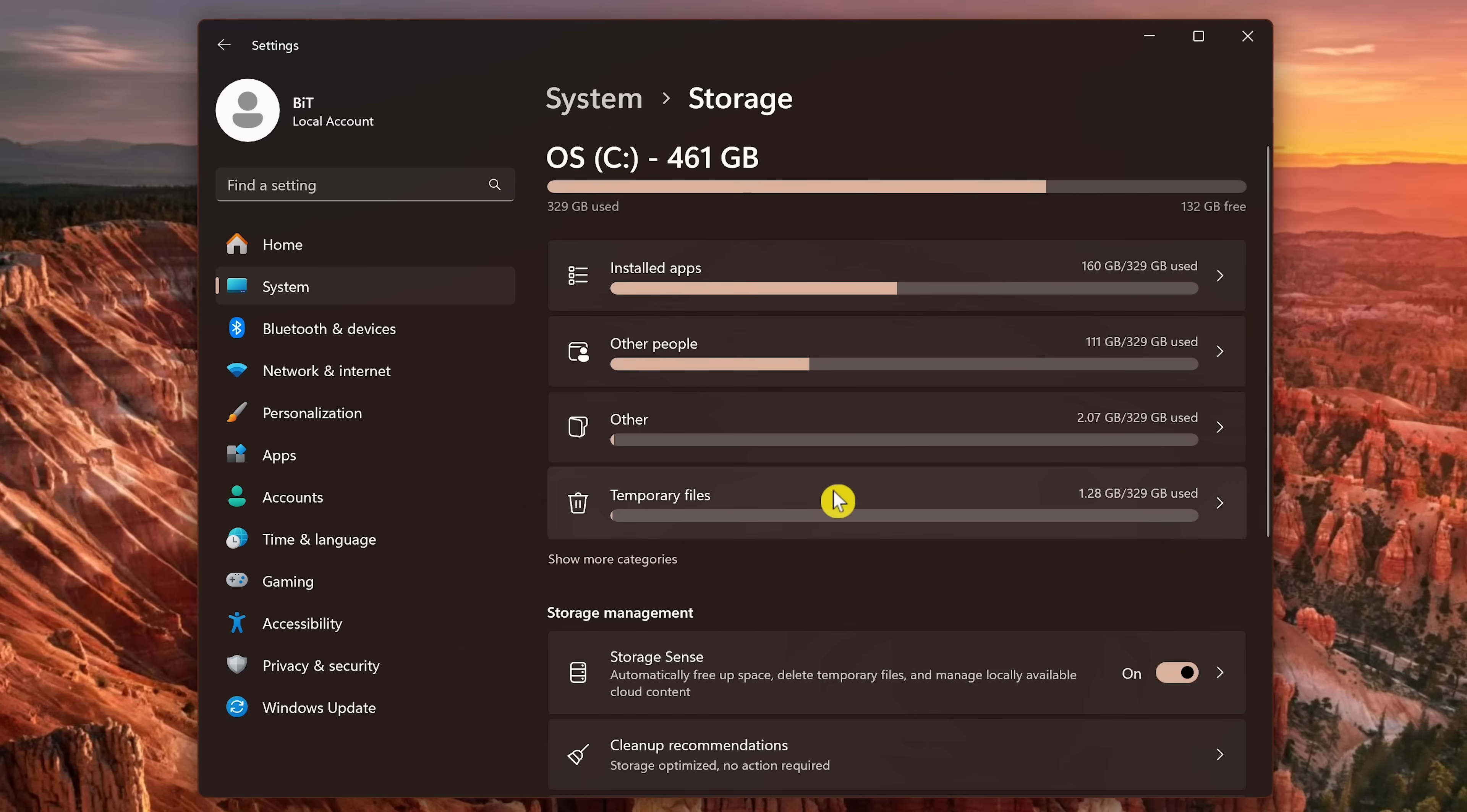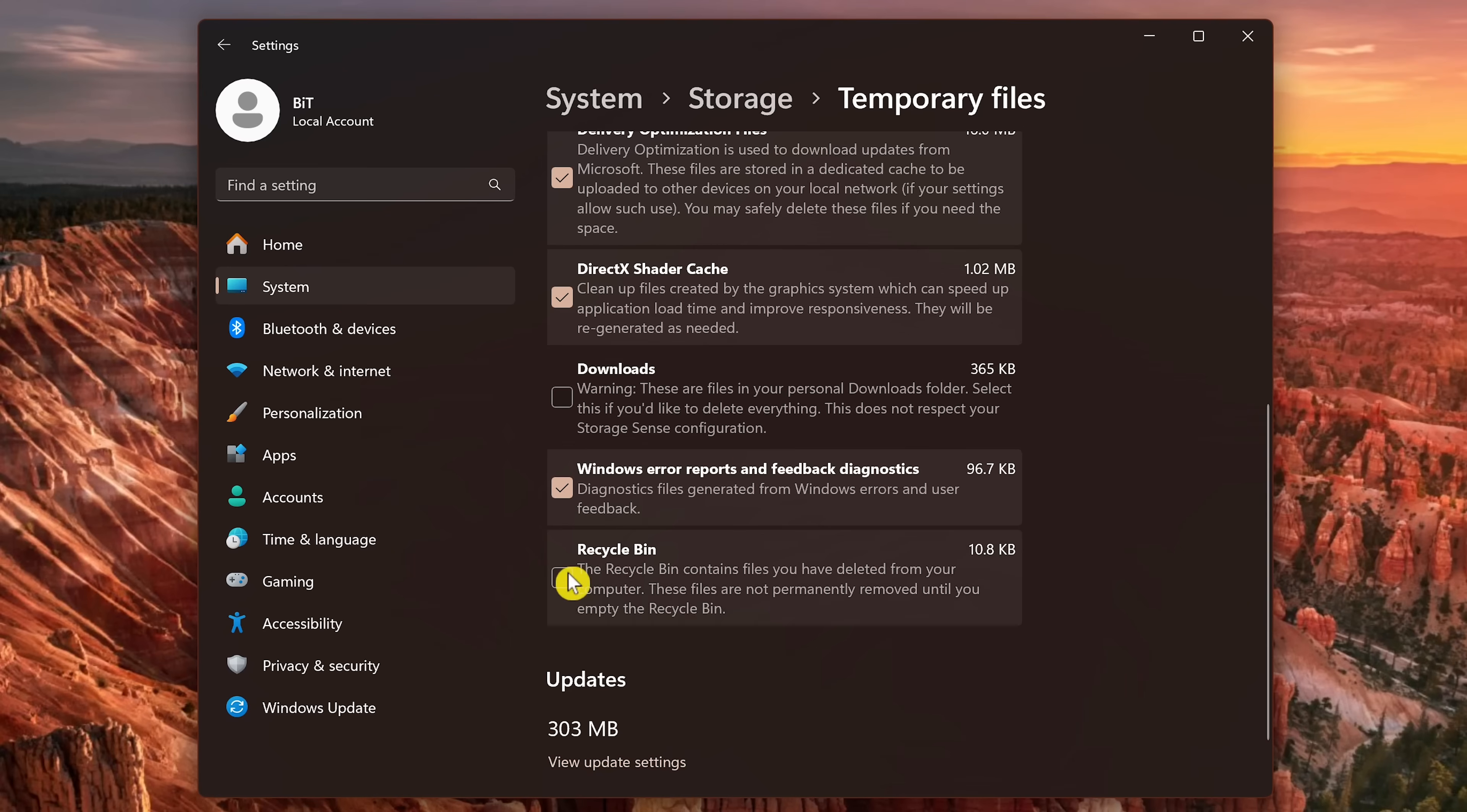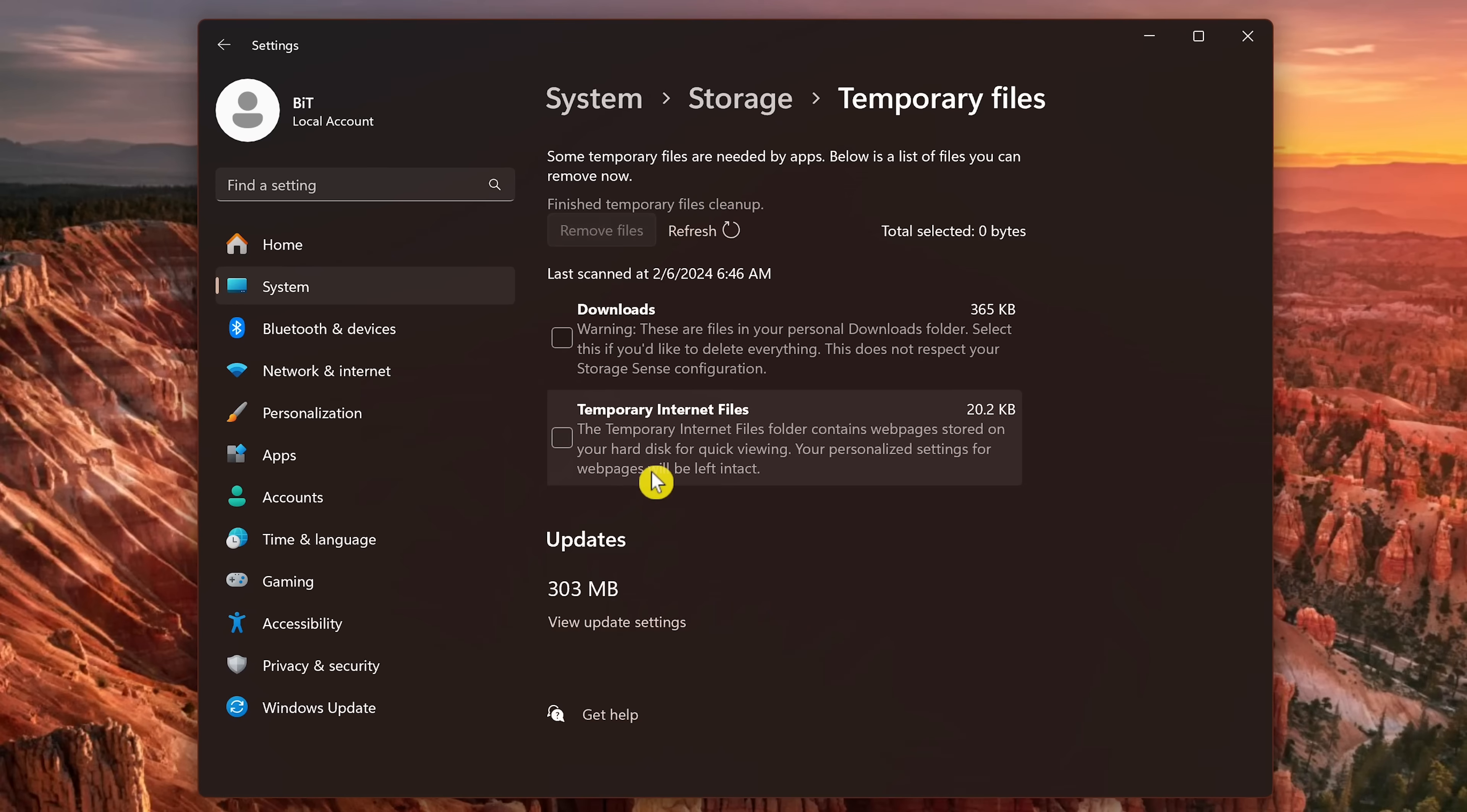Select temporary files. Check the box next to all of those that you want to get rid of. For me personally, I don't want to get rid of the files in the downloads folder. So I'll leave that one unchecked and I'll check the recycle bin here. Then go back to the top and click on remove files. In the popup that appears, click on continue. And that's all there is to it.